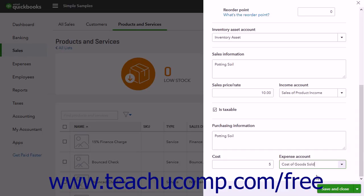To save the inventory item and close the window, click the Save and Close button in the lower right corner of the window. To instead save the inventory item and open another window to continue entering items, click the drop-down part of this button and then click the Save and New command. To cancel creating the inventory item, click the X in the upper right corner of the window.